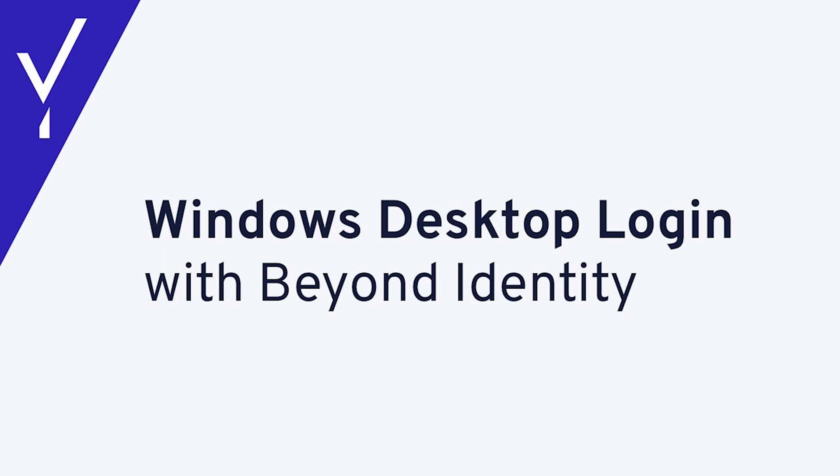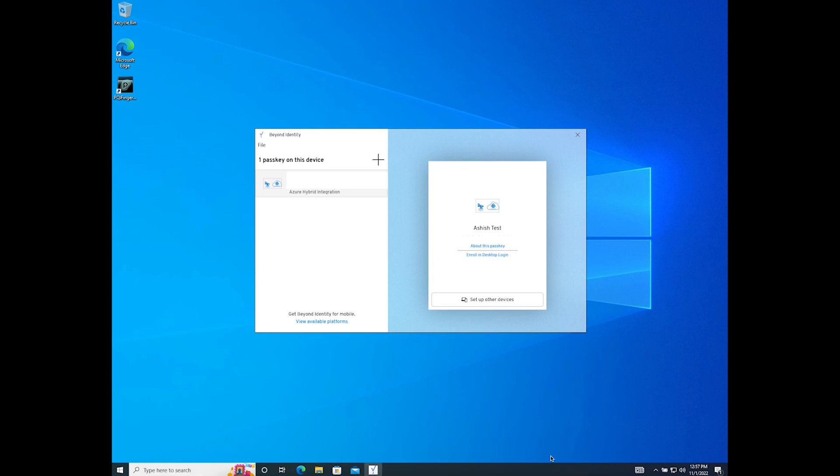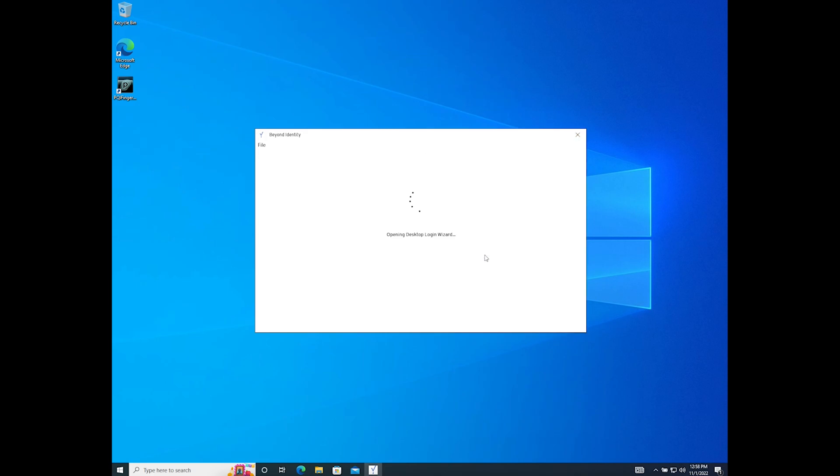In this video we'll show you how to enroll in your passwordless desktop experience with Beyond Identity. First open your Beyond Identity Authenticator. Click the option to enroll in desktop login.